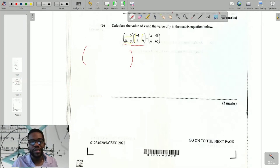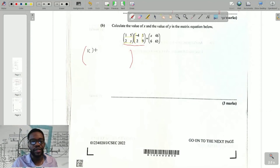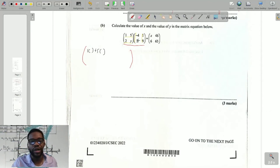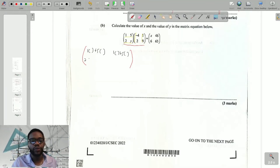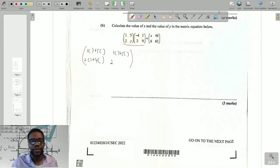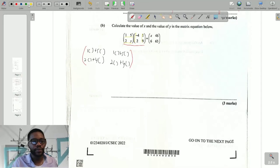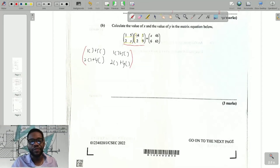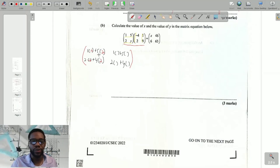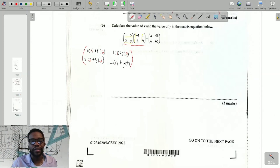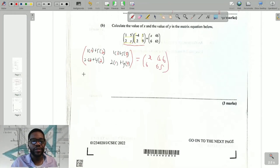We know matrix multiplication is row by column. Since the second matrix has two columns, we take the first row of the first matrix and apply it twice. Row one: (1, 5) applied to columns (-4, 2) and (1, 9). Row two: (2, y) applied to columns (-4, 2) and (1, 9). The second matrix's first column is (-4, 2) and second column is (1, 9). This equals the matrix (x, 46 / 6, 65).